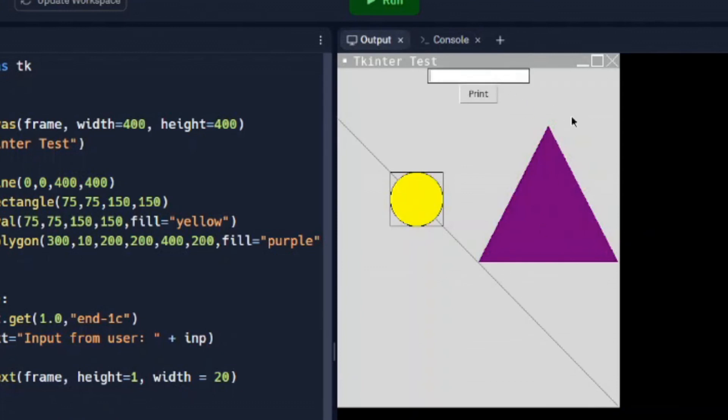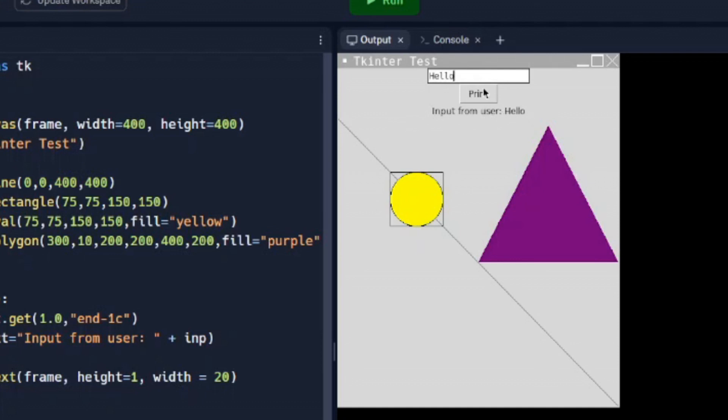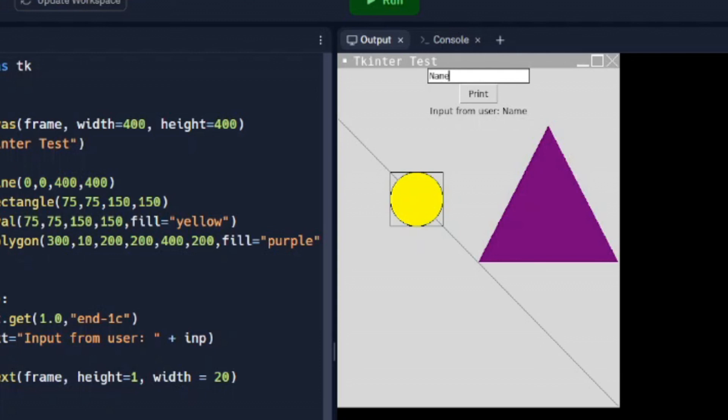And so now when we test this out, we'll say hello, hit our button, and you can see that our label was hard-coded input from user, and then it also added whatever we put in this text box. And you should be able to go back in there and change that. Hit the button, and it'll change the label down here.